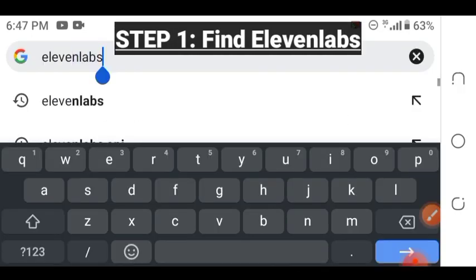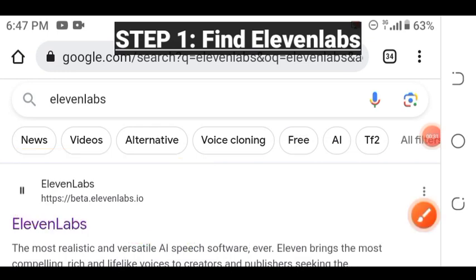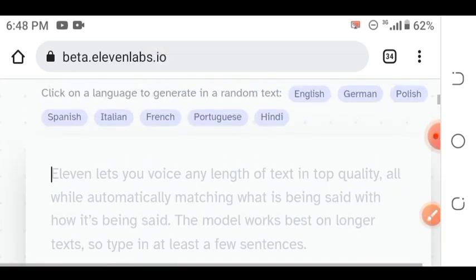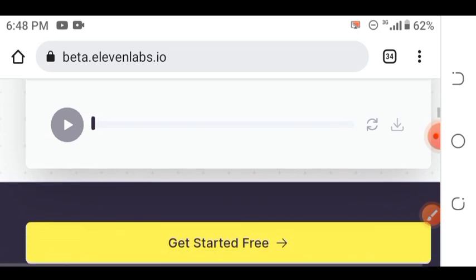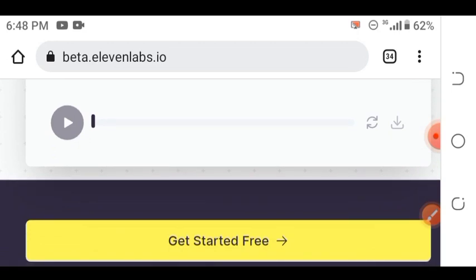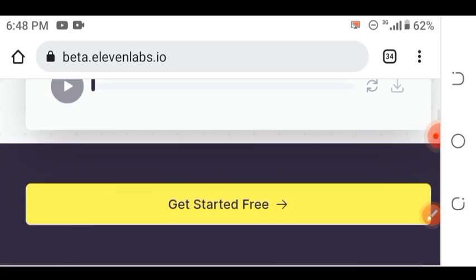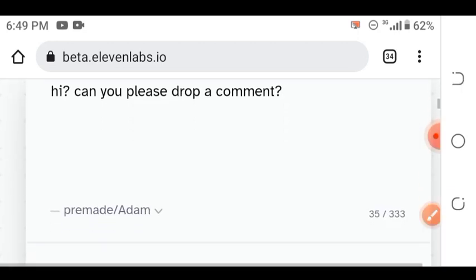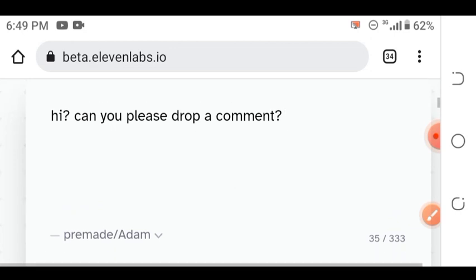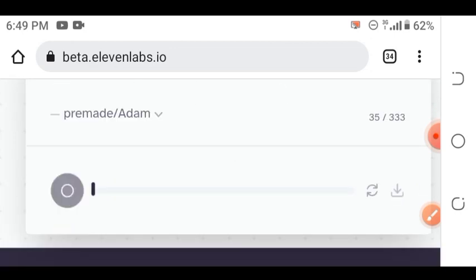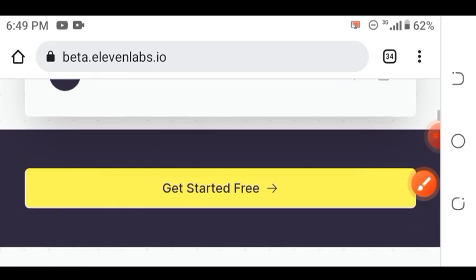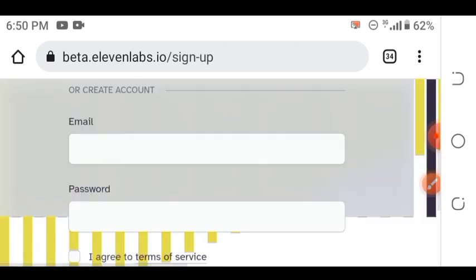The first step is to find a website called ElevenLabs. This is it — open this first link. One benefit of this website is that it can also let you convert text to speech without registration. However, to convert text to a specific celebrity's voice, we will need to make an account.